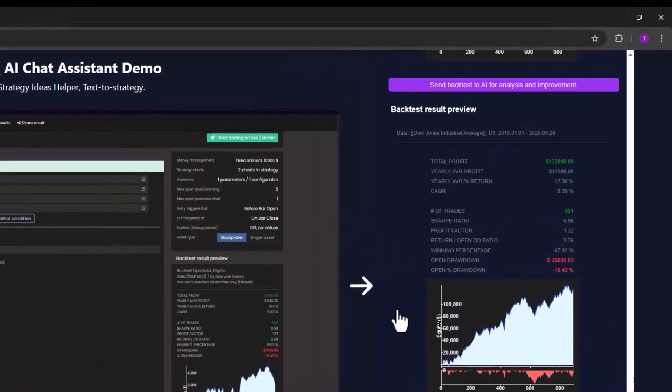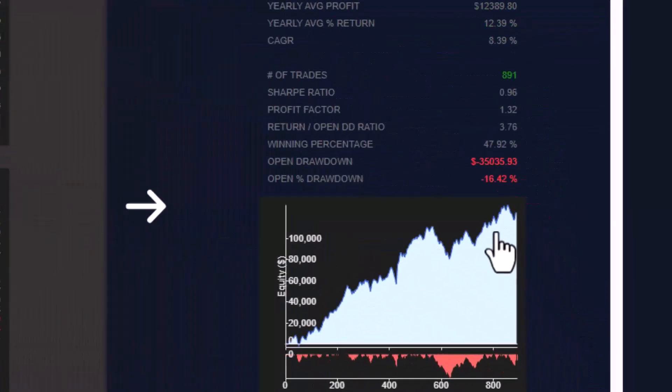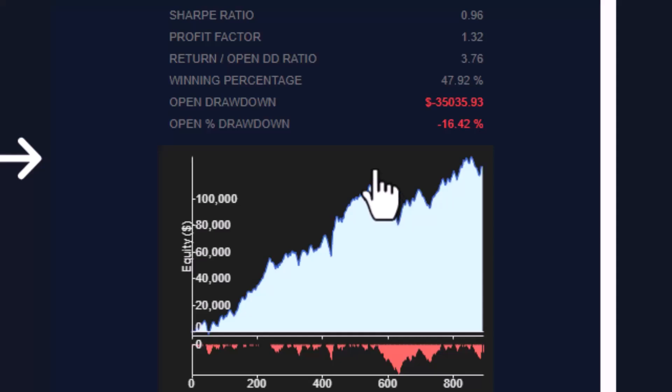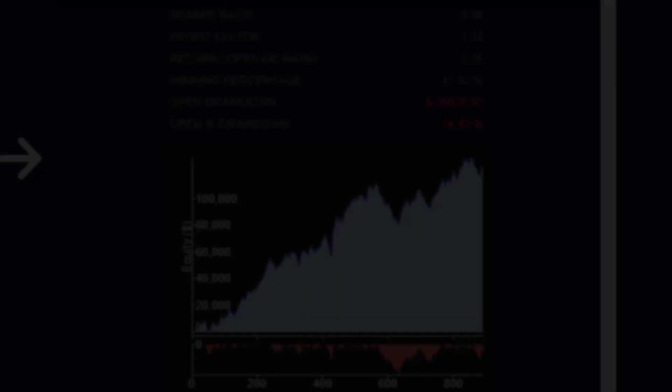In this video I will show you how to create such a strategy using our new AI assistant. The assistant is currently in public beta and today I will walk you through how it works so you can test it out yourself. Let's get started.